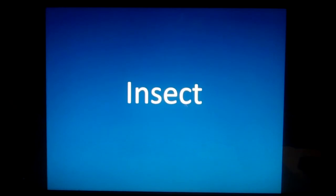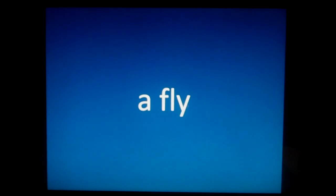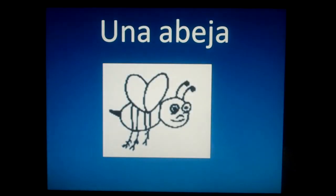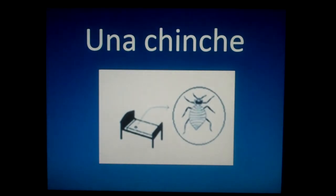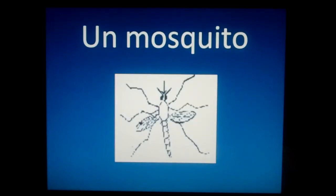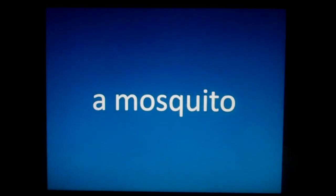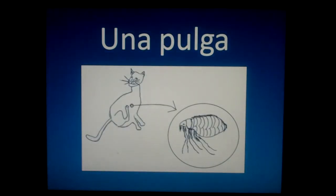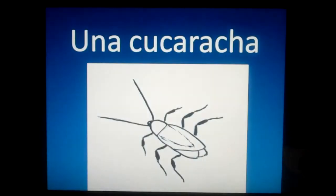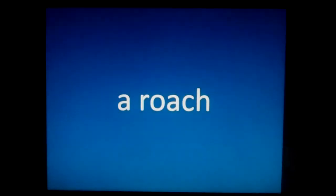Insecto. Insect. Una mosca. A fly. Una abeja. A bee. Una chinche. A bed bug. Un mosquito. A mosquito. Una pulga. A flea. Una cucaracha. A roach.